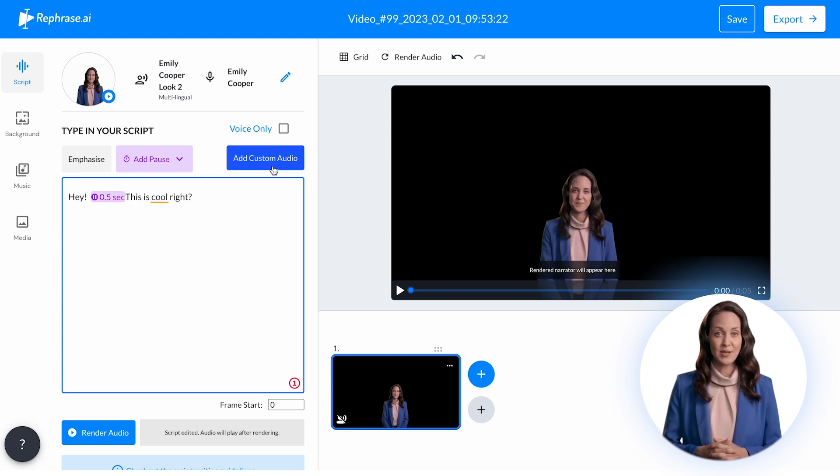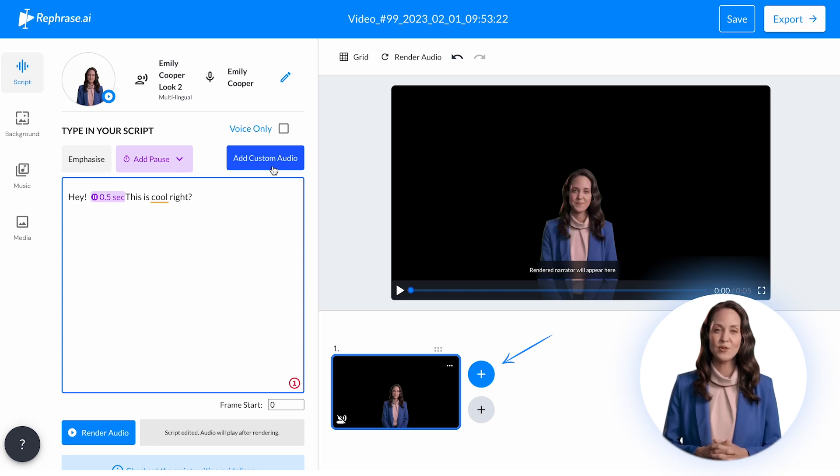Then, you can click on the plus signs on the bottom right to add multiple narrator or non-narrator scenes for longer content creation.